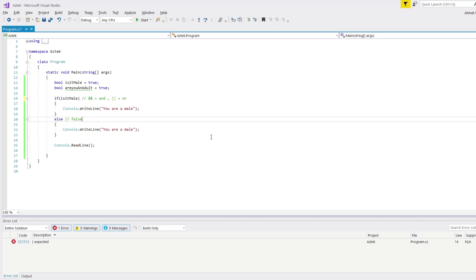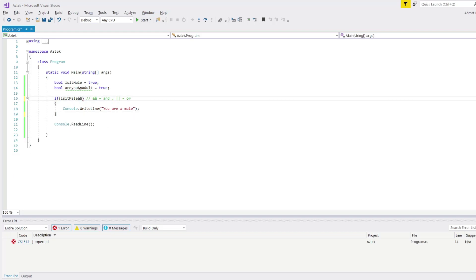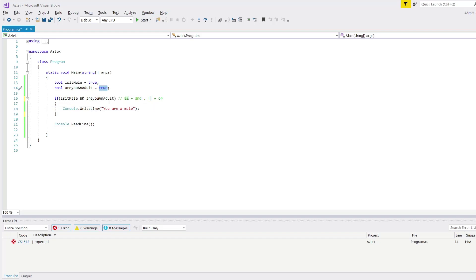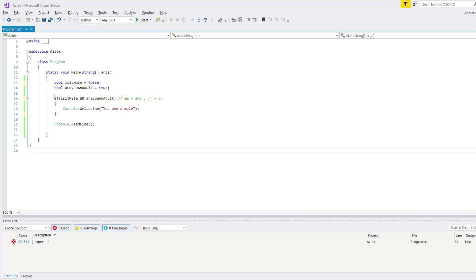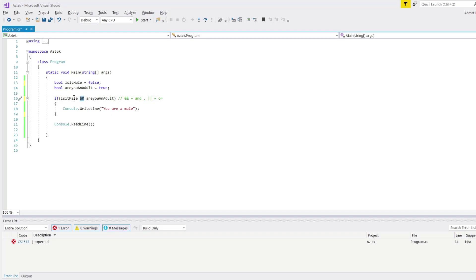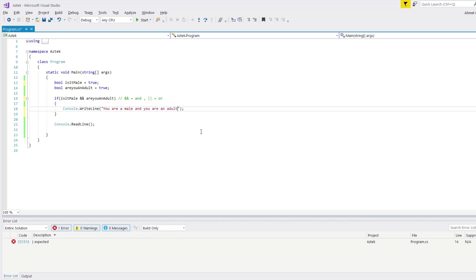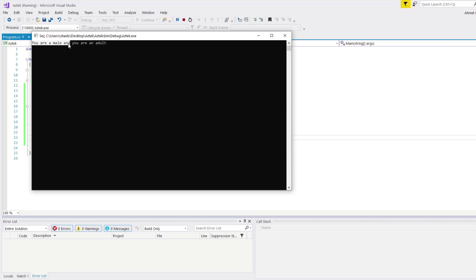I want to check if you are male AND areYouAnAdult. So I'll write the && operator and add areYouAnAdult. It's going to check isMale first — it's true. Then it checks areYouAnAdult — it's true too. Then it executes the code between the curly brackets. But if any one of the arguments with AND is false, it doesn't matter if the other is true — it's not going to execute this if block. Let me change back to true and write "You are a male and you are an adult". When I execute, it prints "You are a male and you are an adult".